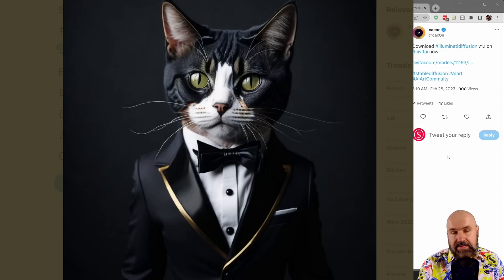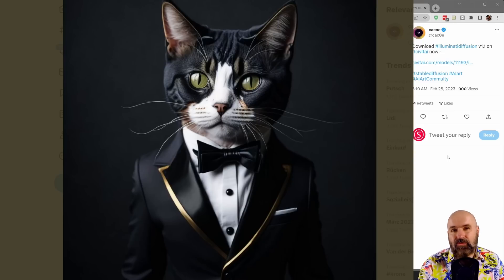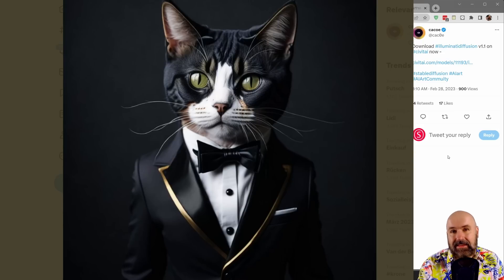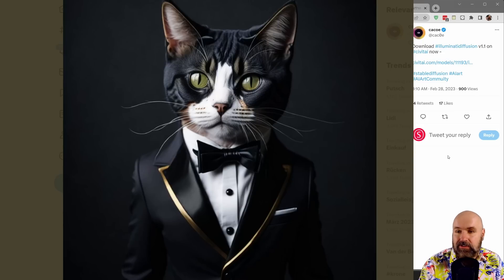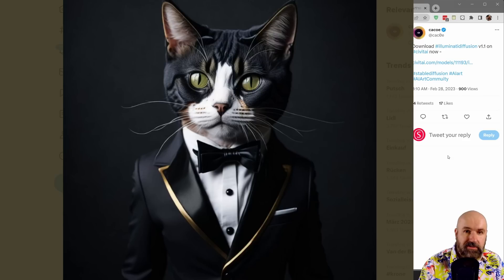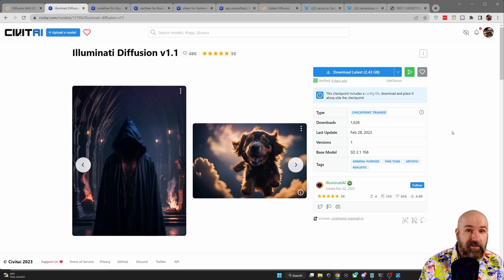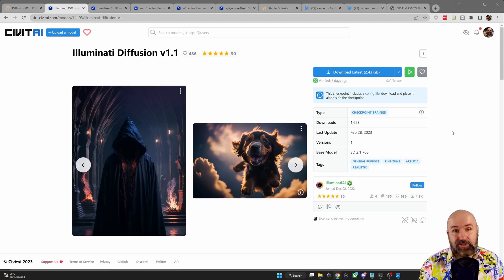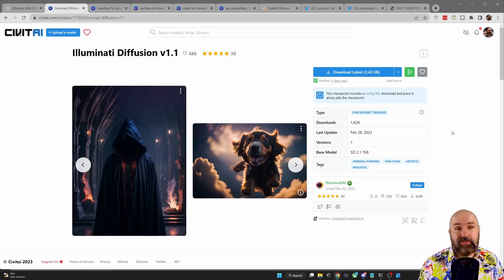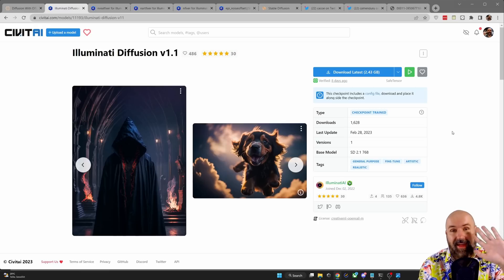On the other hand, the Illuminati model can give really stunning high resolution results, also because it is trained on stable diffusion 2.1. Let me know what you think in the comments. Thanks for watching and leave a like if you enjoyed this video.